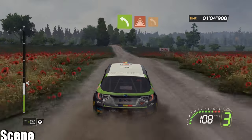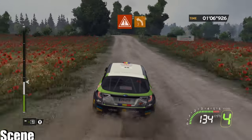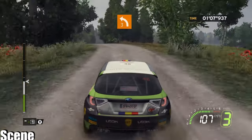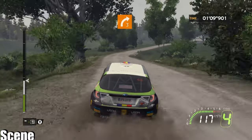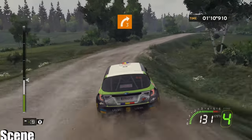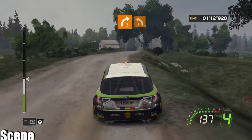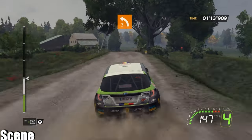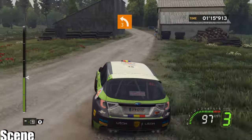Onto left 4, danger. Left 3, short, inside. Right 3 minus, opens. Hold. Onto left 3, long, hold. Onto crest.